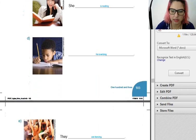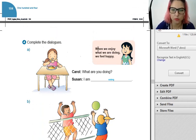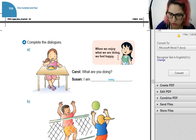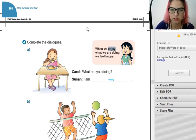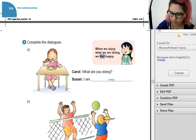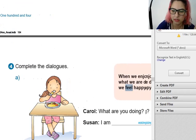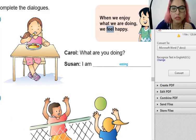Exercise number four: Complete the dialogs. 'When we enjoy what we are doing, we feel happy.' Quando nós nos divertimos com o que estamos fazendo, nós nos sentimos felizes. Enjoy — verbo, divertir. Feel — sentir. I feel happy today — eu me sinto feliz hoje. Letter A: Carol, what are you doing? I am eating.